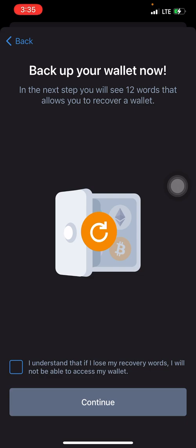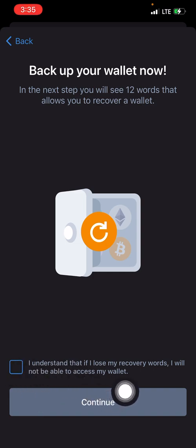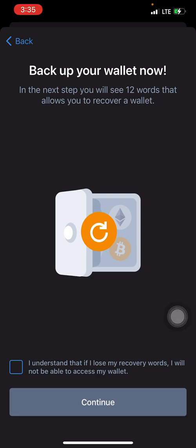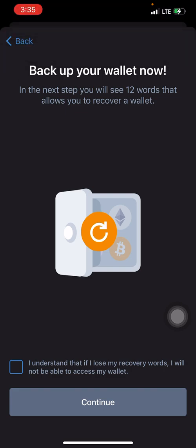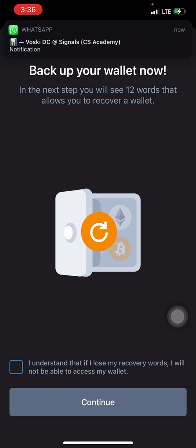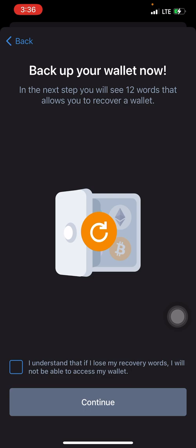After understanding all that, proceed to click on 'I understand that if I lose my recovery words I will not be able to access my wallet.' Don't misinterpret this — if you write the words down somewhere, like on a piece of paper, but then lose that paper, and you have no other copy saved, they're gone. But if you have it written on three pieces of paper and you lose just one, you're still good. This is a very delicate issue, so make sure you store them securely in multiple places.